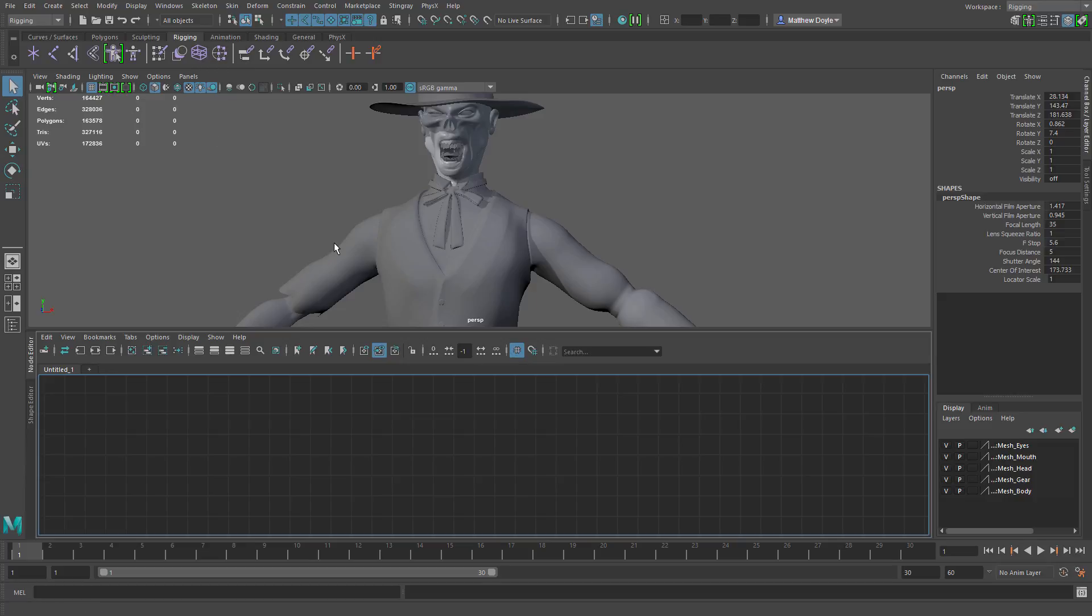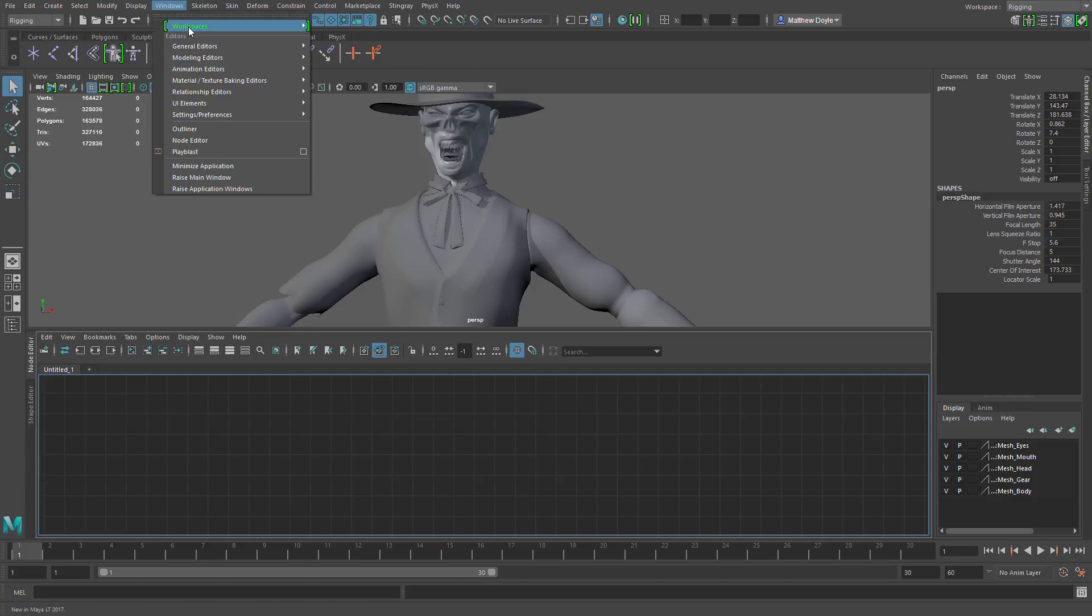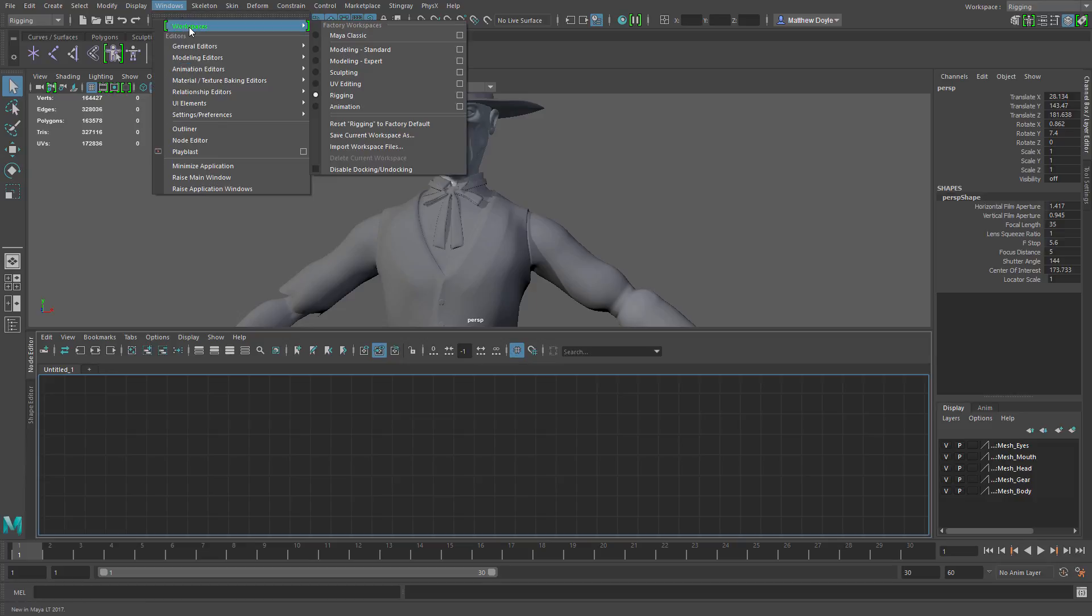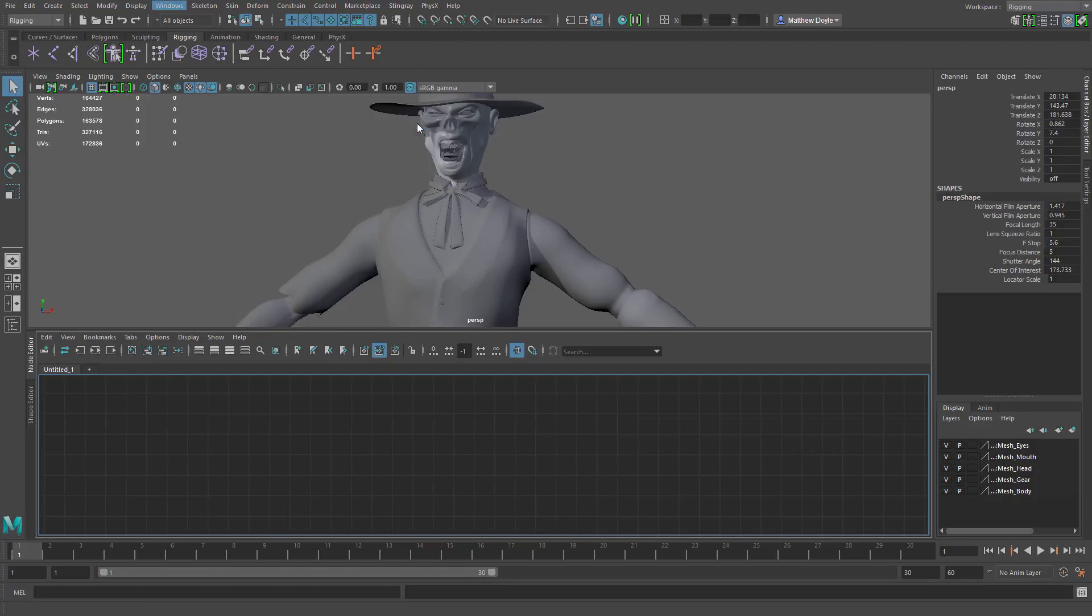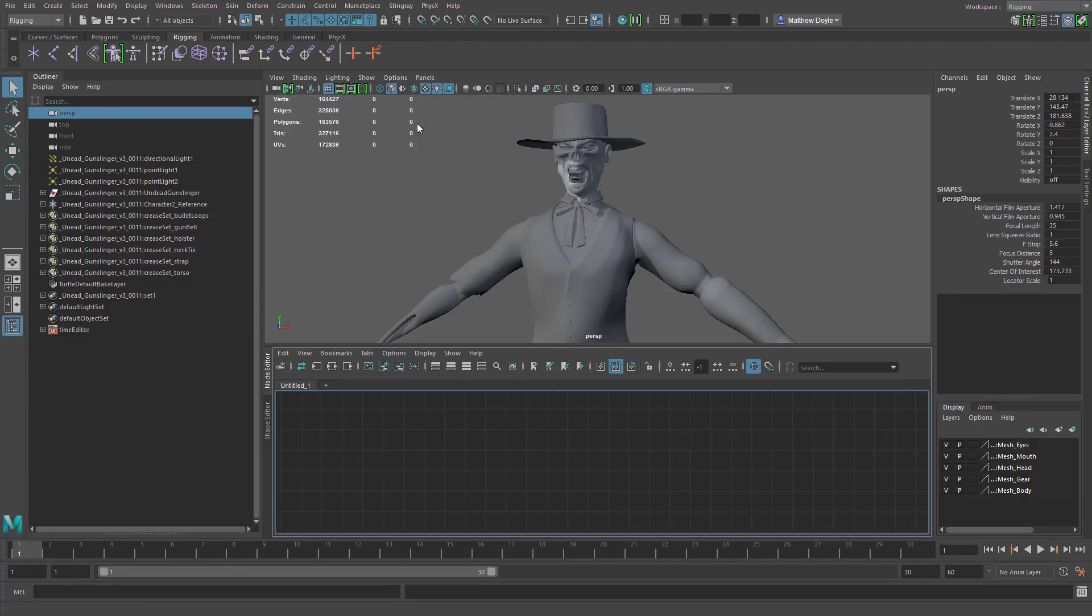Now, if you want to take it back to factory default, that's easy enough. Just go to the windows menu, choose workspaces here at the top, go down to where it says reset rigging to factory default, and that's going to bring everything back to the way it was before you made your changes.